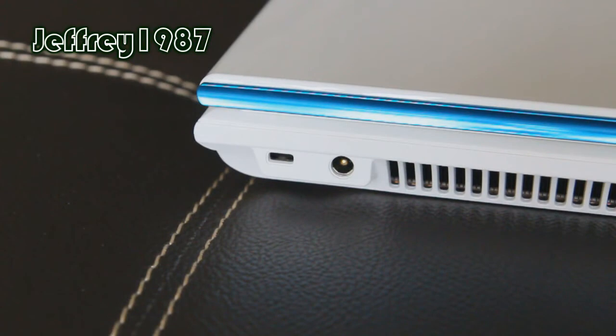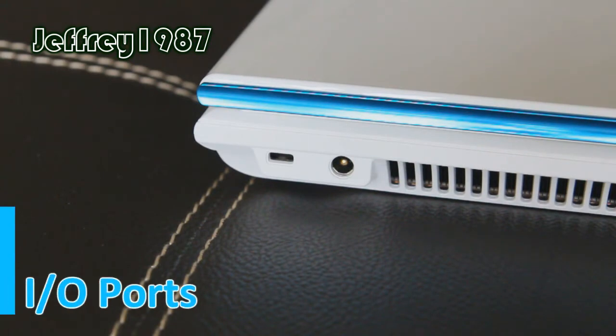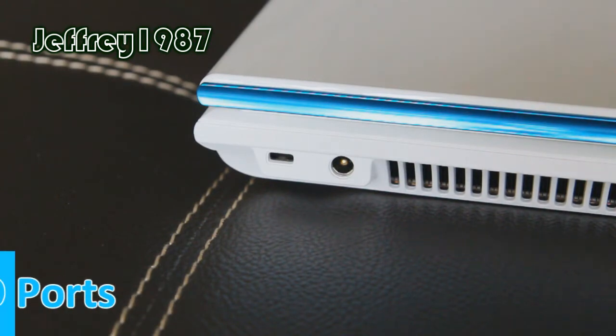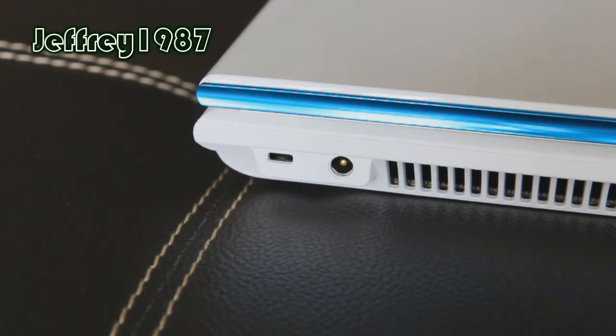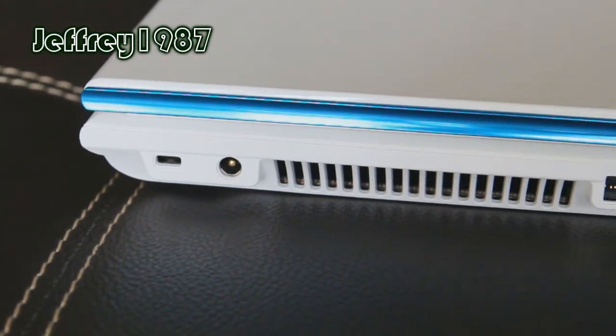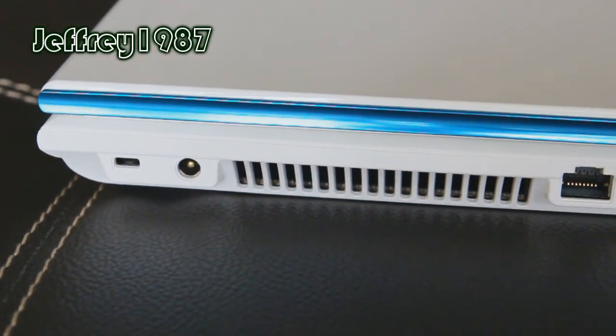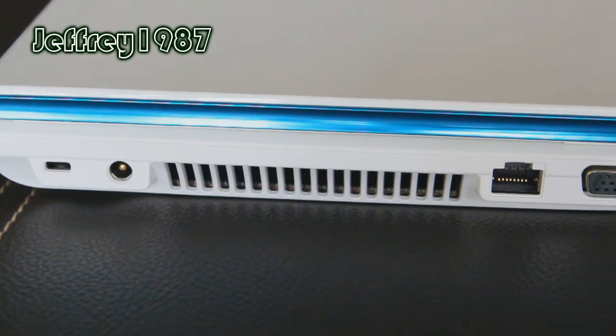First and foremost, I would like to talk about the I.O. ports. At the left hand side, firstly you will see the Kensington lock, followed by the DC-in port, after that is the air vent for ventilation purposes.